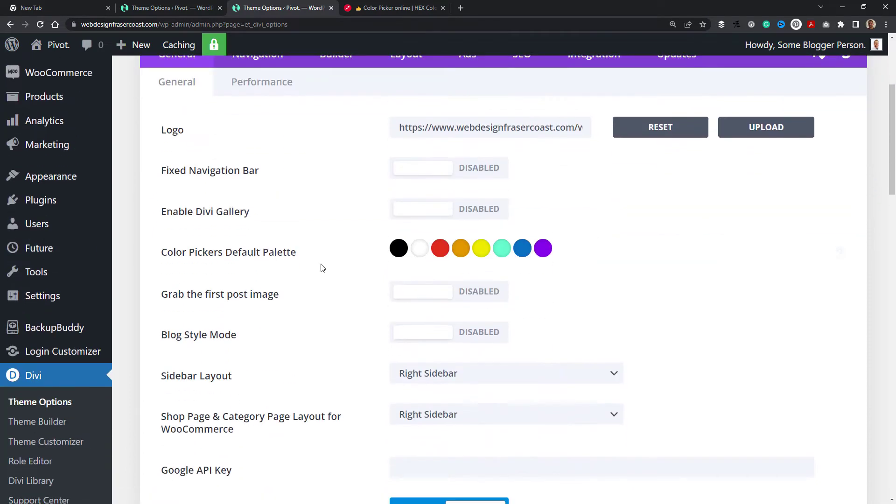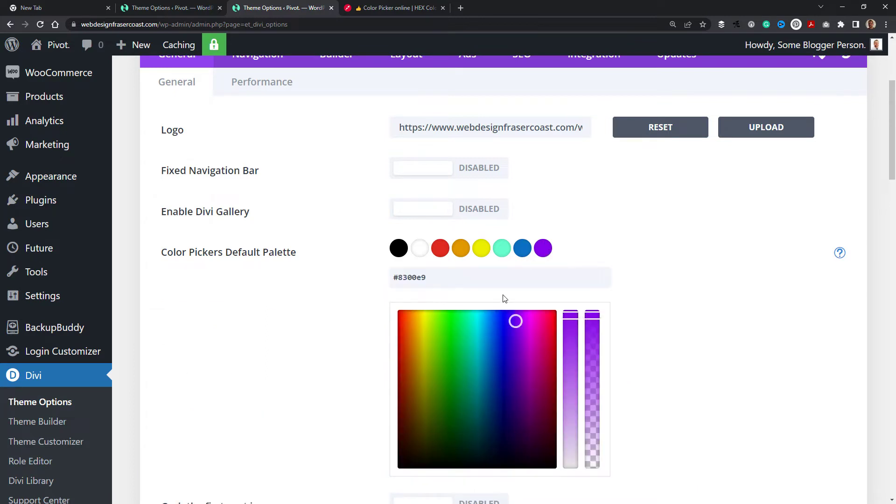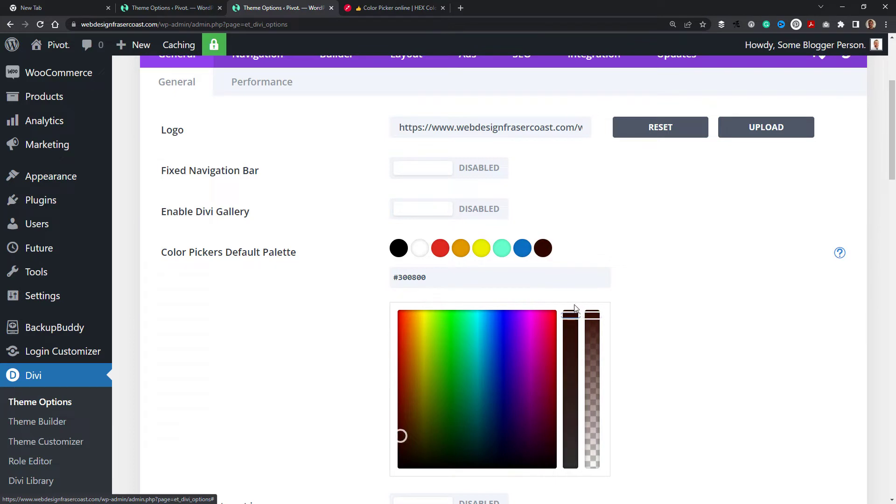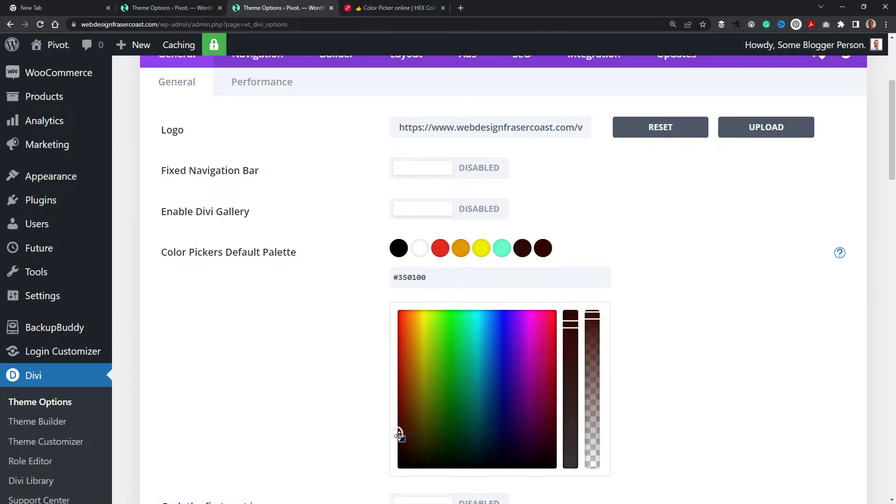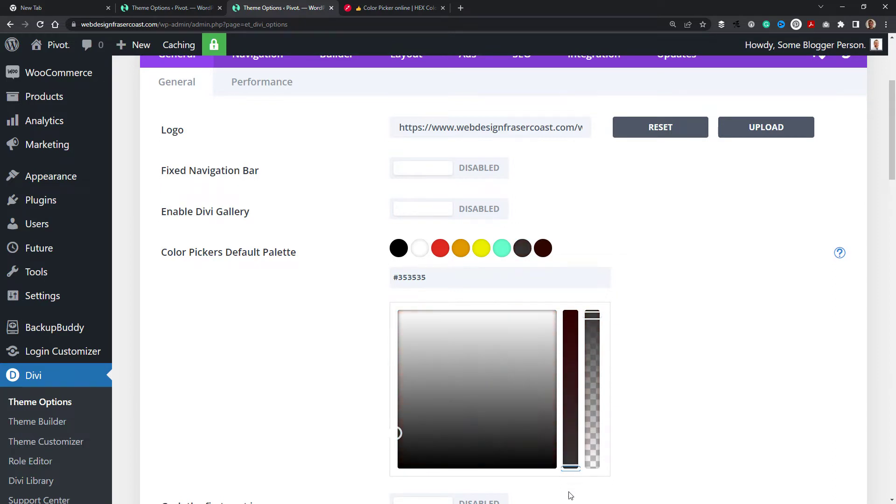Straight away you see the color picker's default palette. I've got some colors here. If I want to change this purple, I can click on that and turn it into a completely different color. If I want a brown in there I can do that. If I want to change this blue to more of a charcoal color, I can do that.